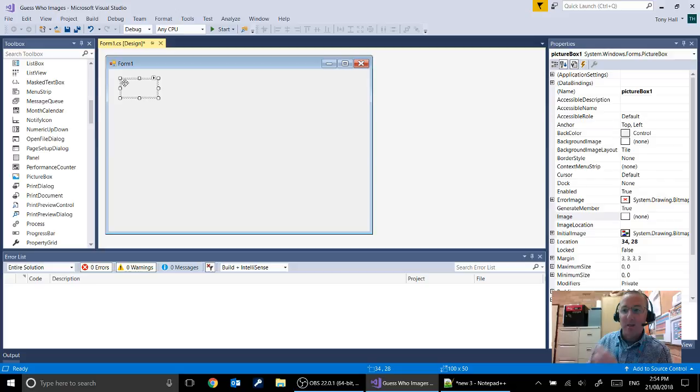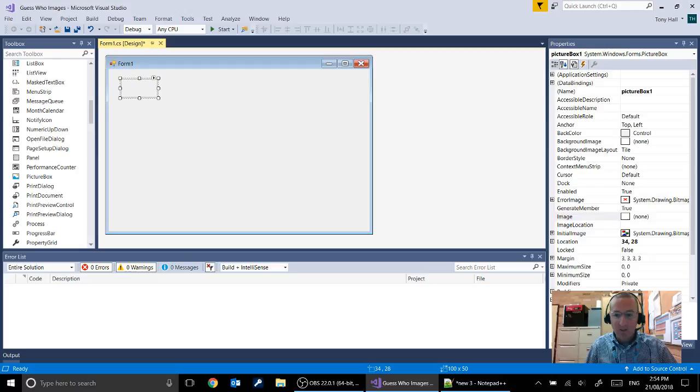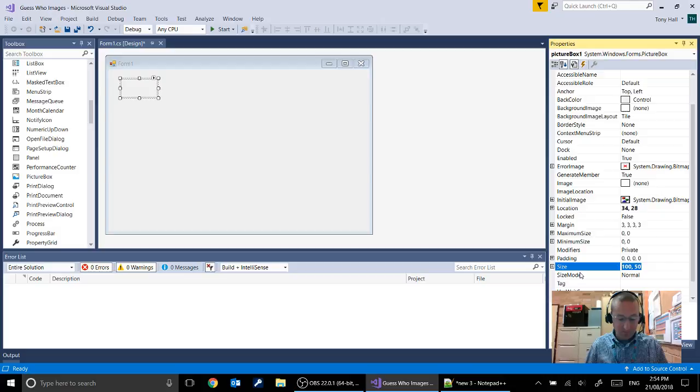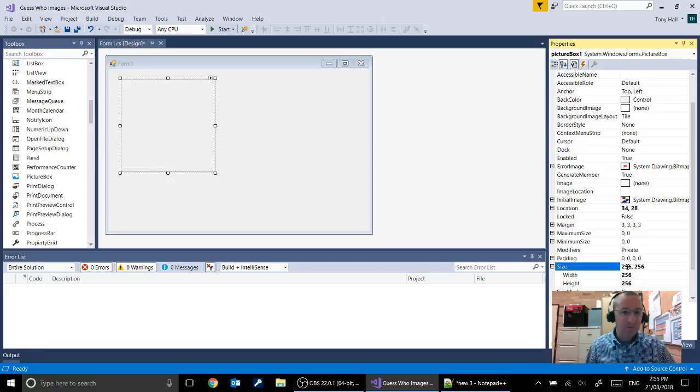Now one of the limitations of an image list is that the maximum size of the images is 256 by 256. You'll see at the moment when we put our picture box in there's no picture in it obviously. But we're going to first of all come down and find the size and we're going to change that so that it is 256 by 256.